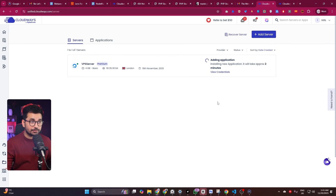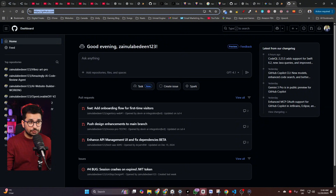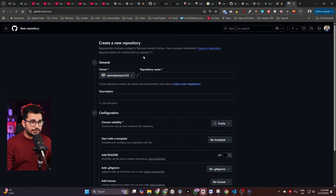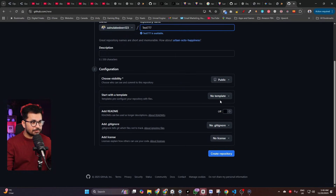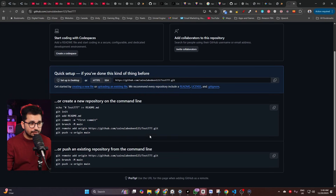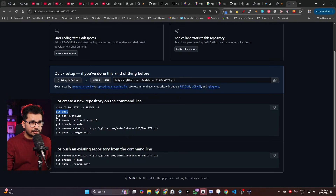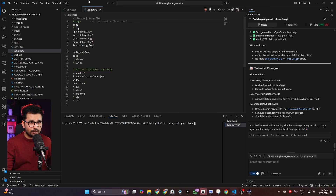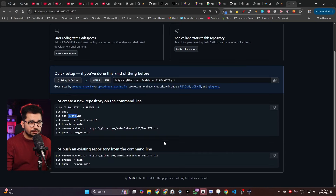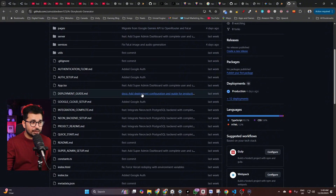While your application sets up, upload your project source code to GitHub. Go to github.com, create a new repository, give it a name, set it to private, and click 'Create Repository'. Then open a terminal inside your project and run `git init`, `git add .`, and the remaining git commands to stage and push all your source code to that repository.